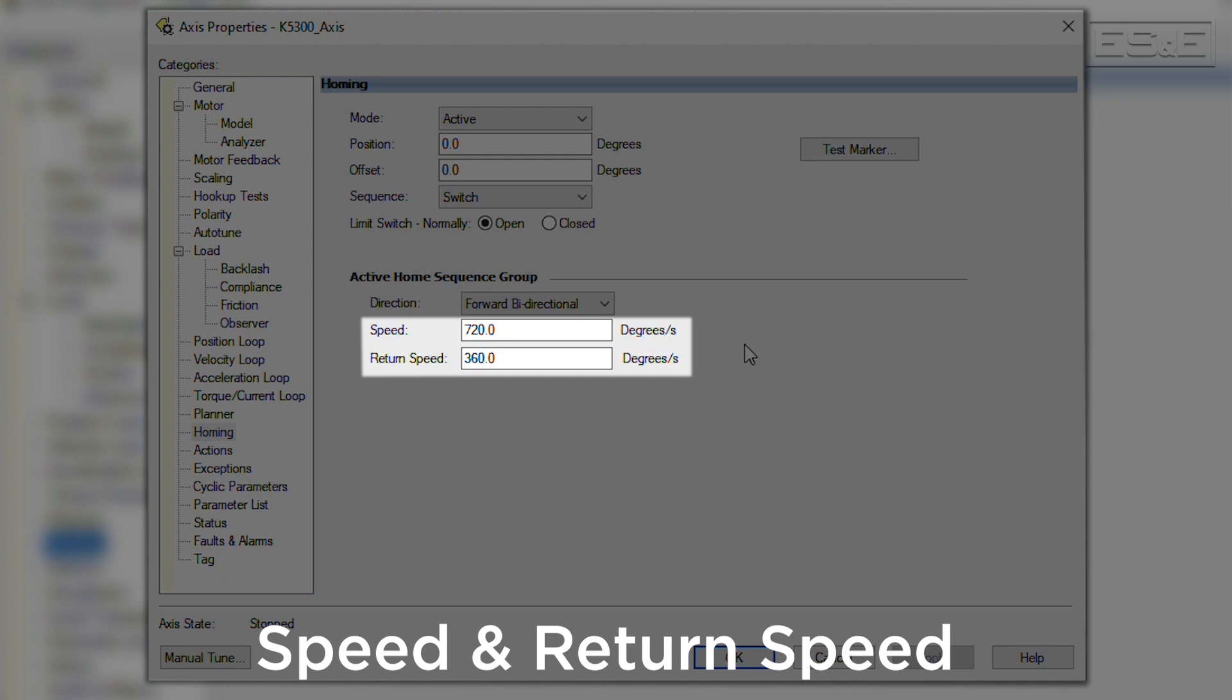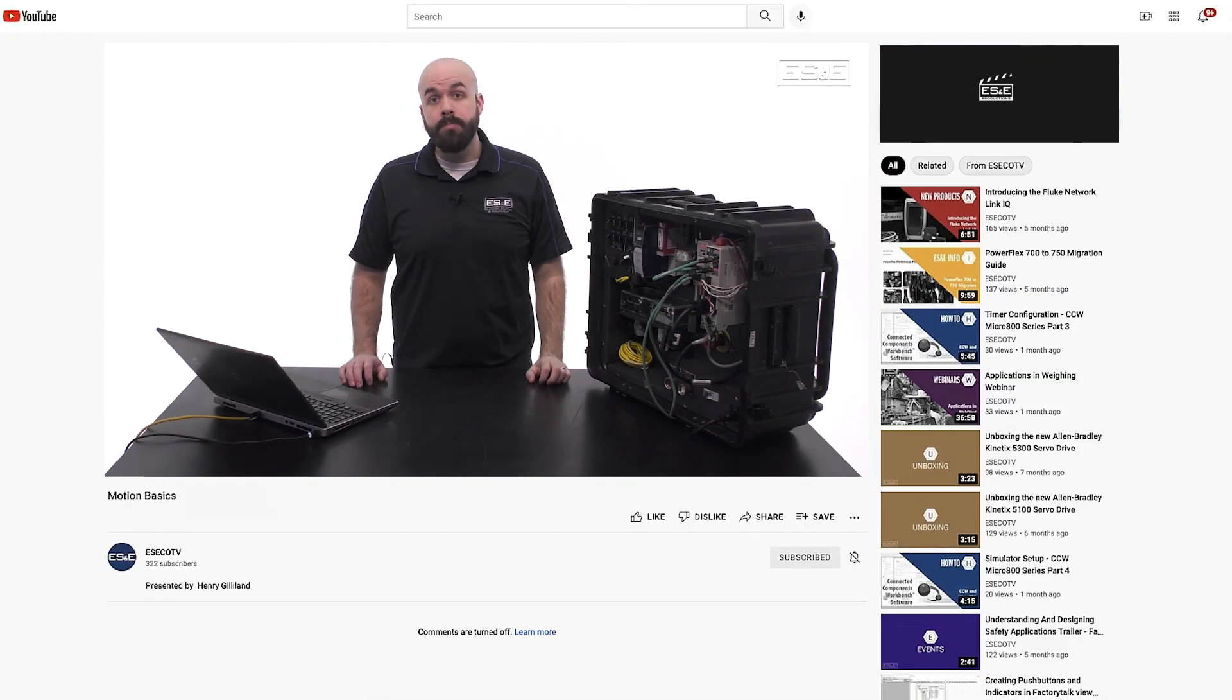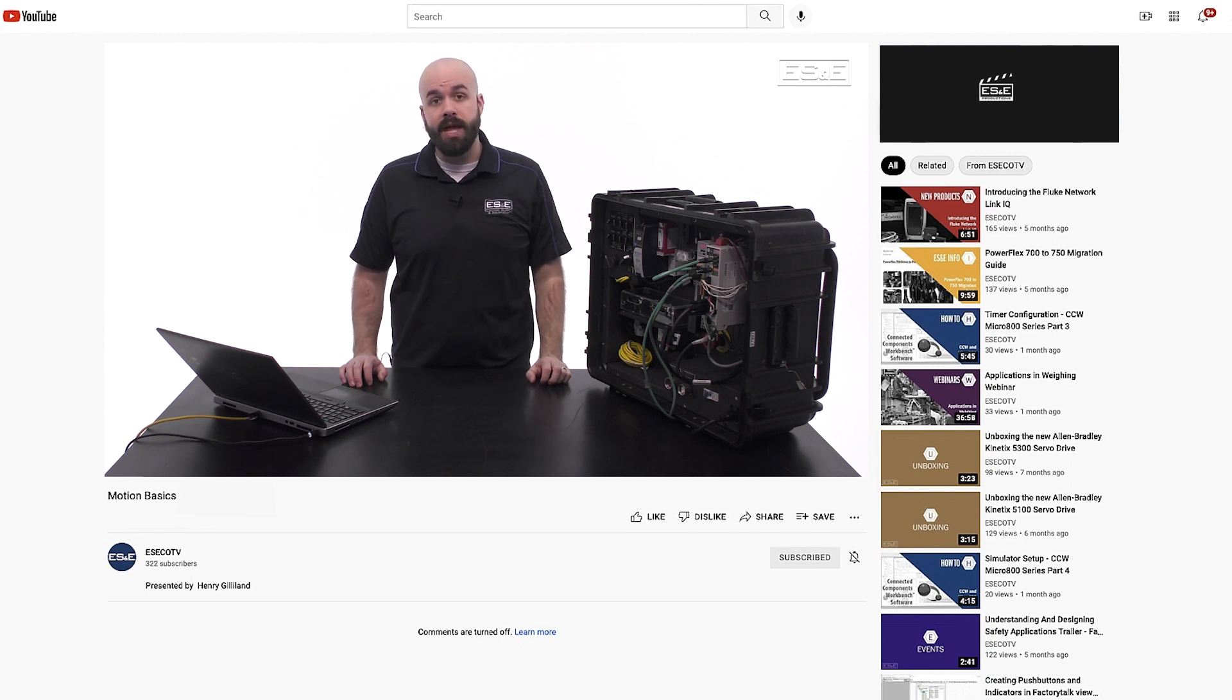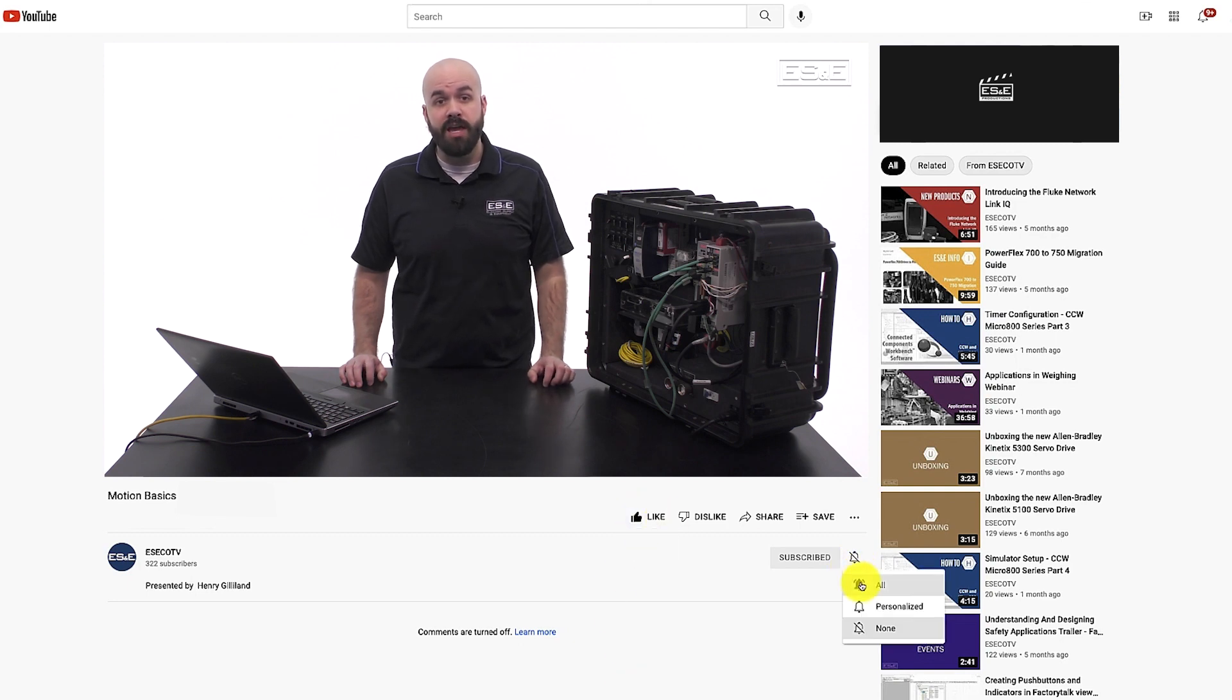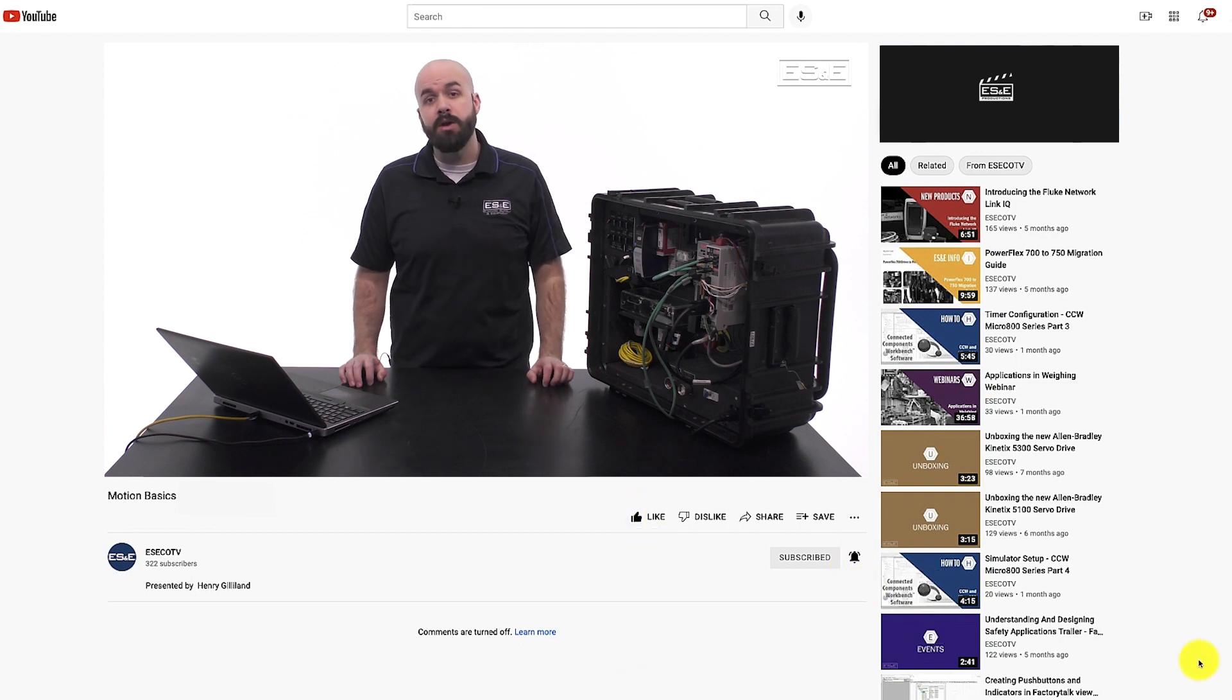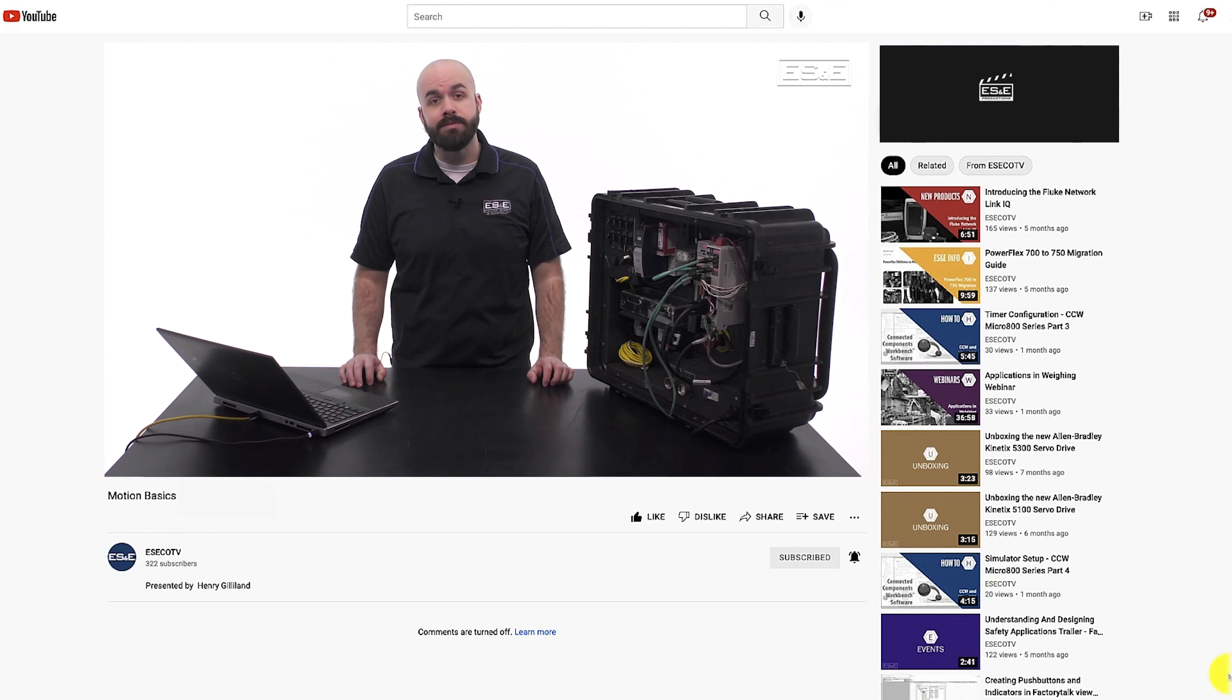If unidirectional is selected, then the return speed will be ignored. Now you know the basics of how to properly use and configure the Motion Access Home instruction. If you liked this video, please click the like button and notification bell so you'll be notified when we post new videos.